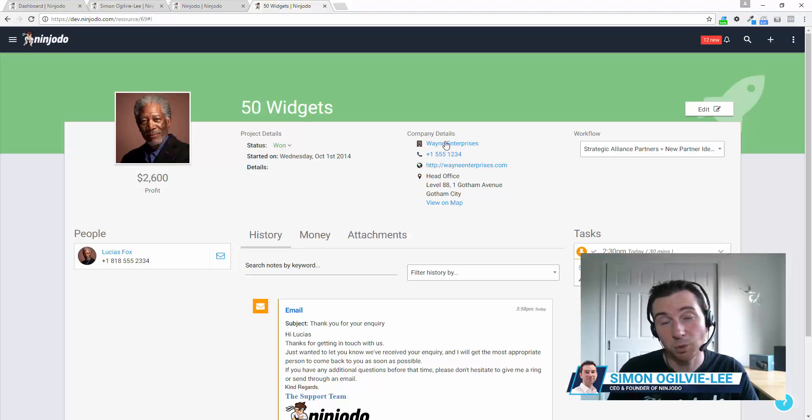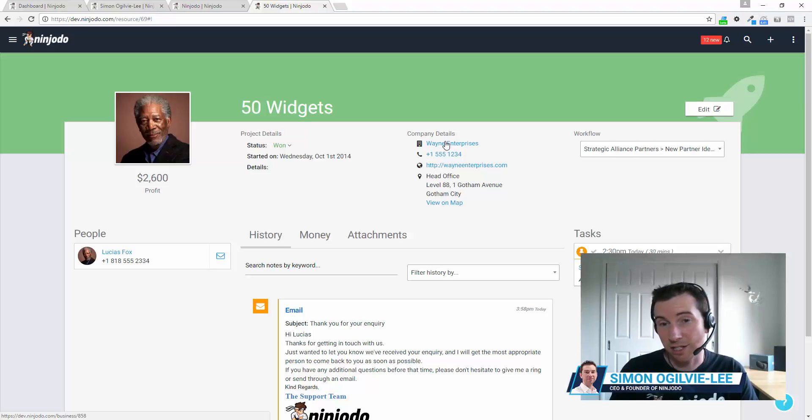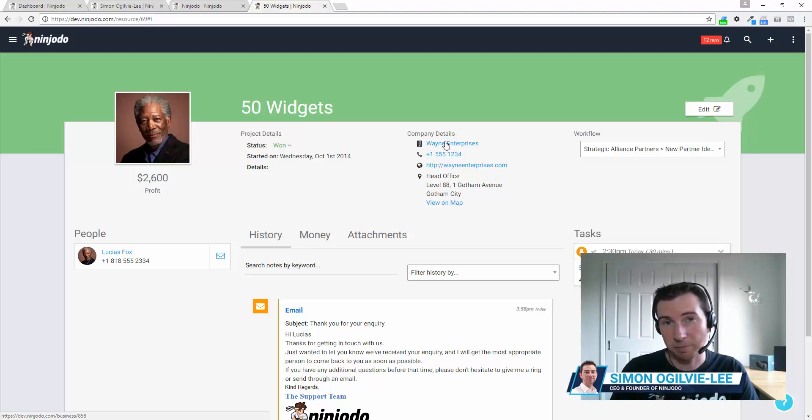Moving up to the middle, we will have any company related information. That's contact details, addresses, and the link through to the company record if it's a B2B transaction.